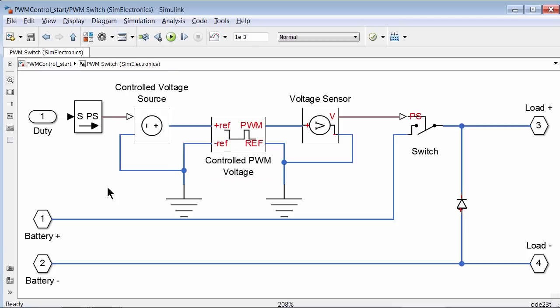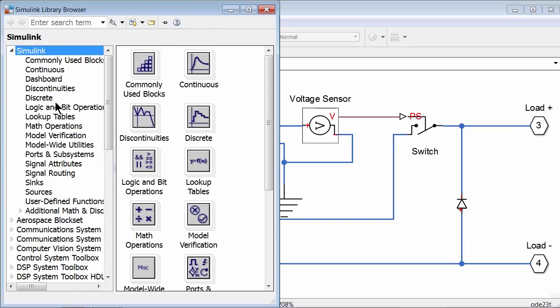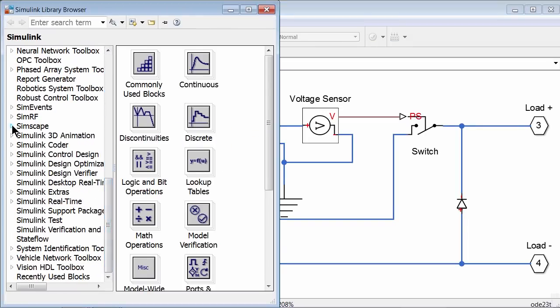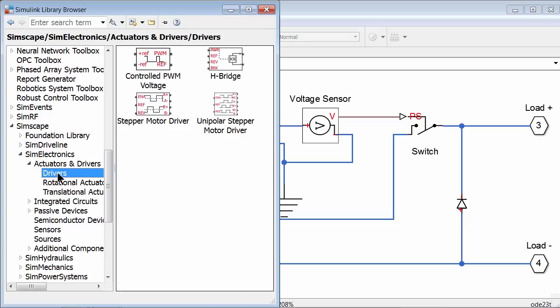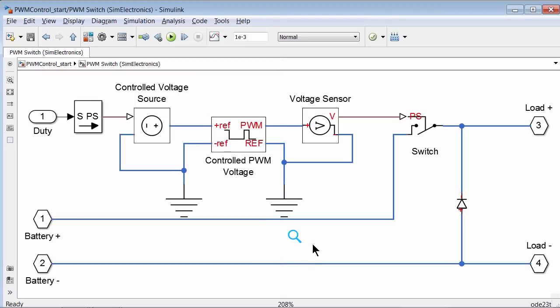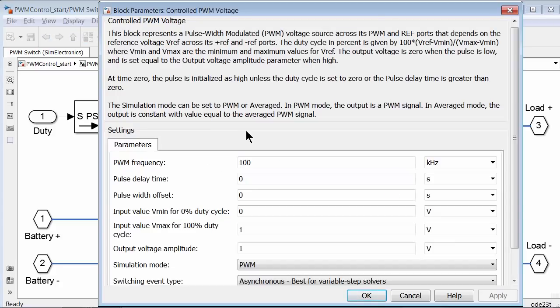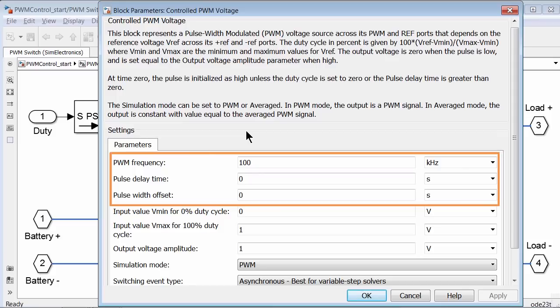This block is from the SimElectronics library. To find it, go to the Simulink library browser, scroll down to Simscape, and under SimElectronics, under actuators and drivers, you can see the controlled PWM voltage block. The controlled PWM voltage block converts the duty cycle control input to pulses of varying width. Let's double click on this block to understand its parameters better. Frequency, delay, and offset control the output pulse parameters.